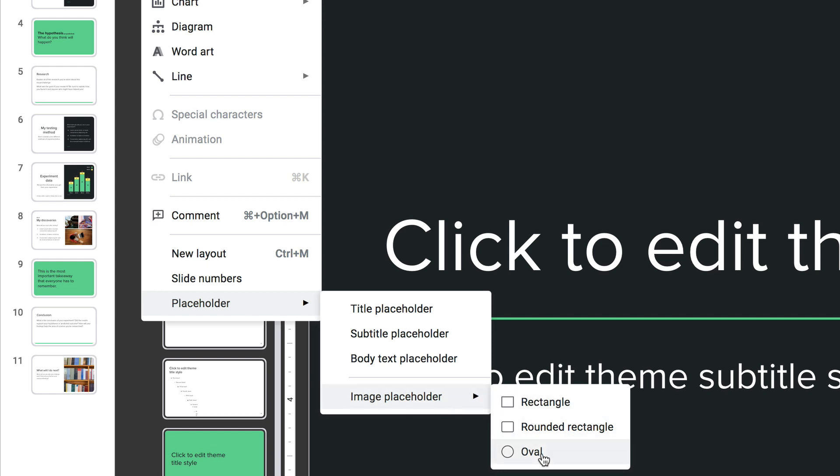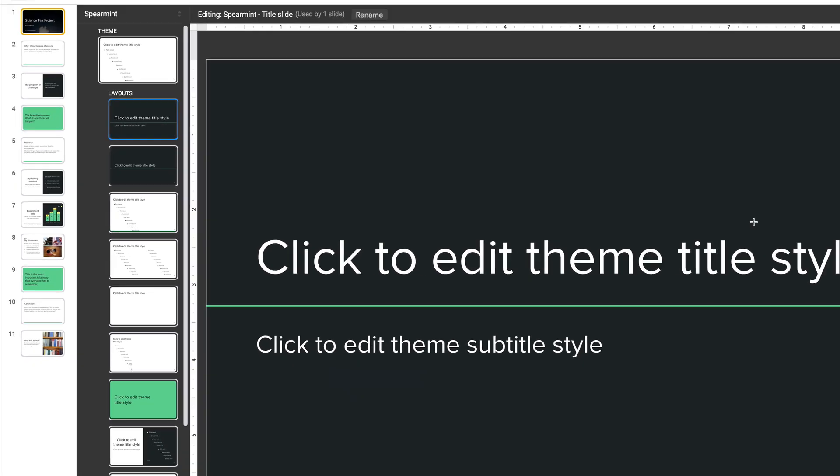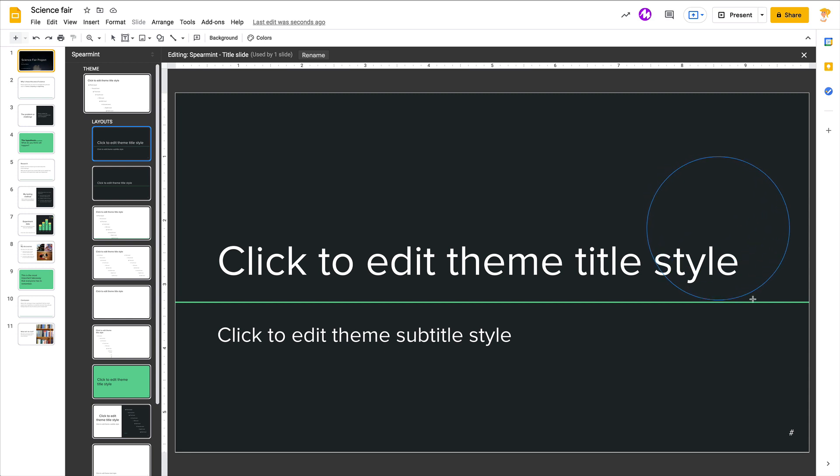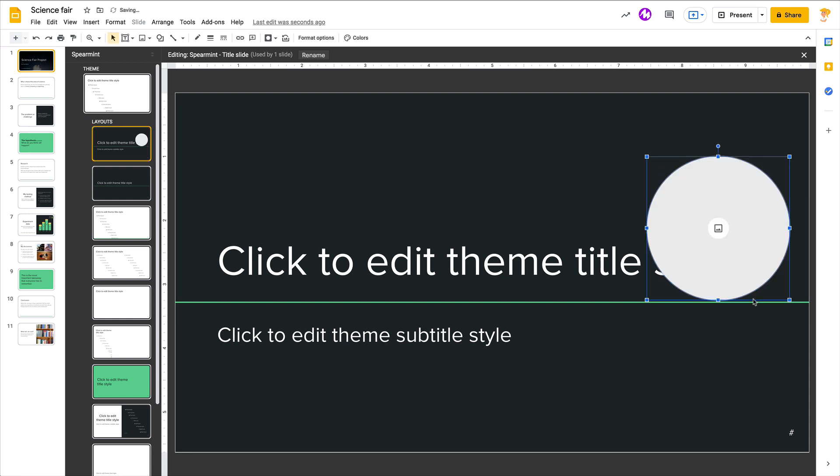I'm going to choose oval and be sure you hold the shift key down when you do the circle so that it keeps its ratio. And then you just drop that in.